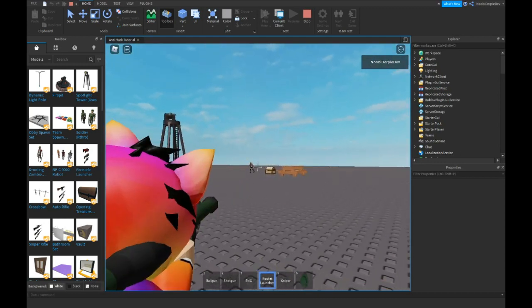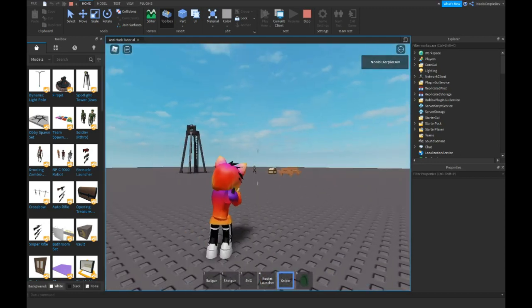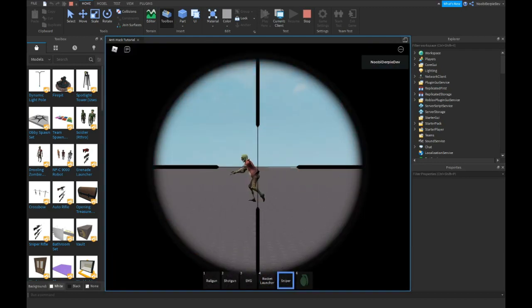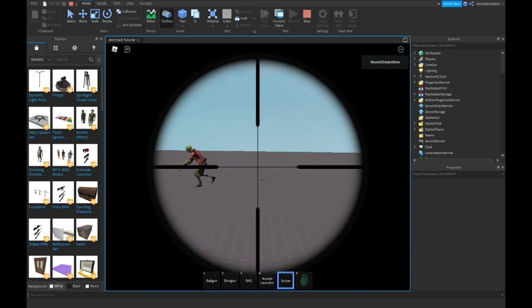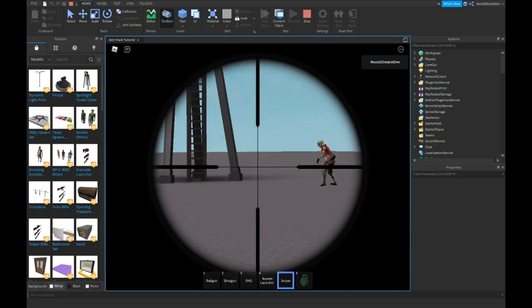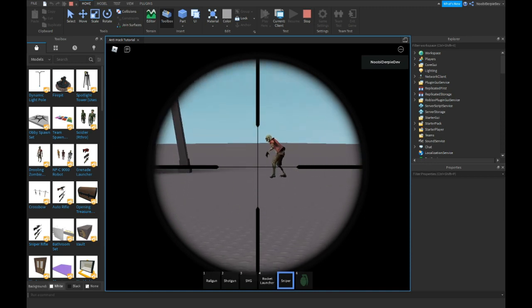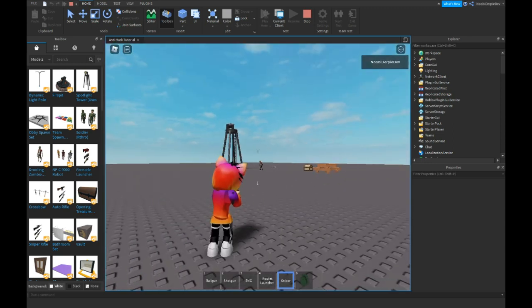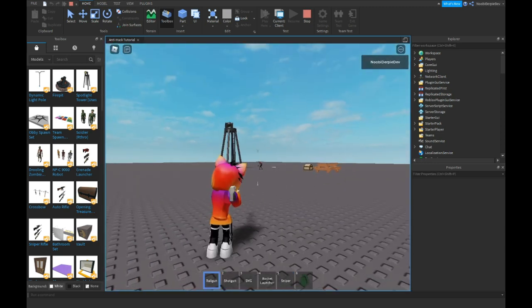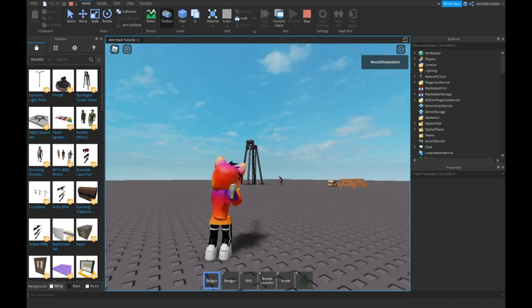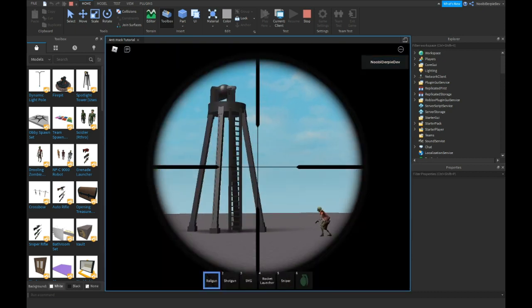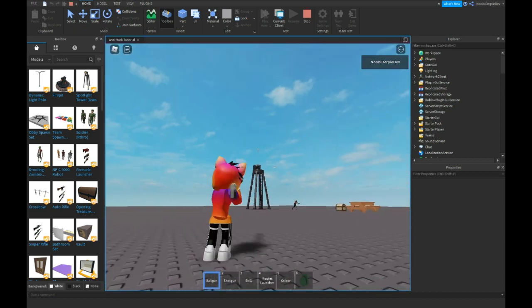So, if we test the sniper, you can zoom in. And then you can also do, oh, the real gun is just amazing. Like, look at this.